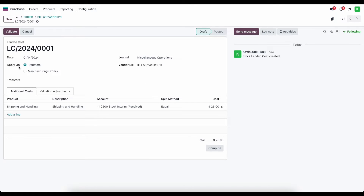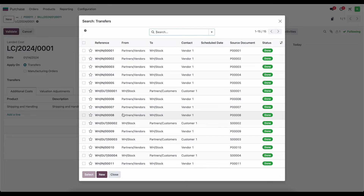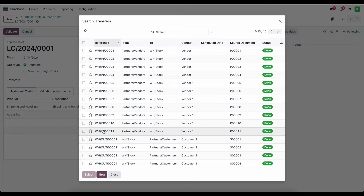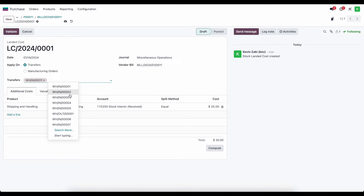We have the date of the landed cost, and we're going to apply it on a transfer — you can also apply it on a manufacturing order. For our transfer we'll select the warehouse receipt that we just received products into: warehouse in number 11, which is for PO number 11. Keep in mind you can apply a landed cost to multiple transfers — if a vendor sends one large shipping bill for several receipts, you can add multiple transfers since this is a many-to-many field.